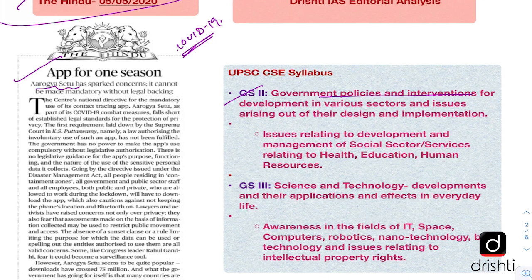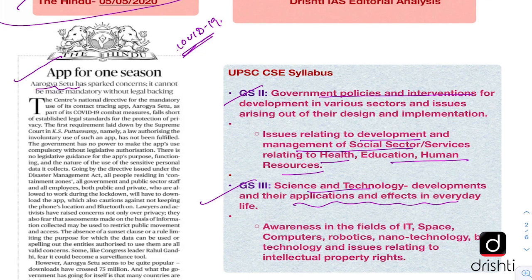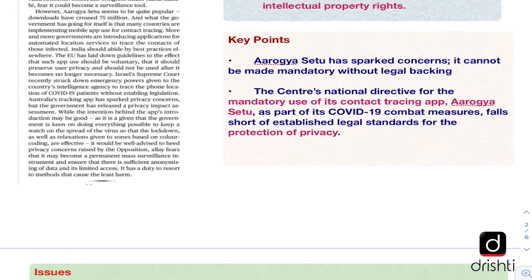Let's see the UPSC syllabus linkage. You can link it with GS2 under government policies and interventions and issues relating to development and management of social sectors, specifically health, education and human resources. Under GS3, you can link it with science and technology, developments in their applications and effects in everyday life, and awareness in the field of IT and computers.